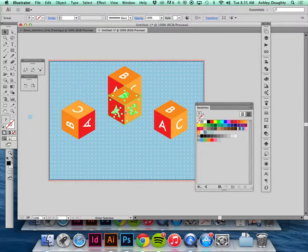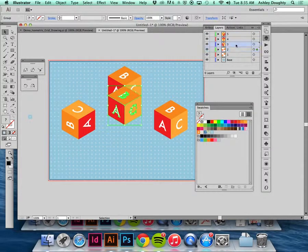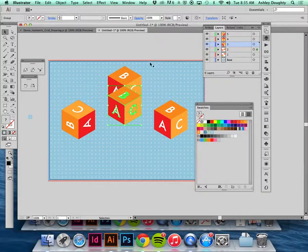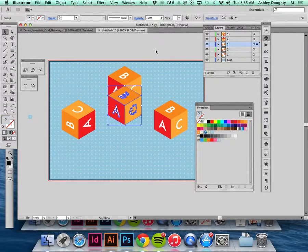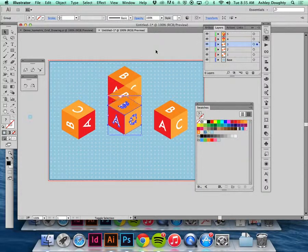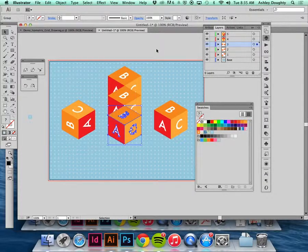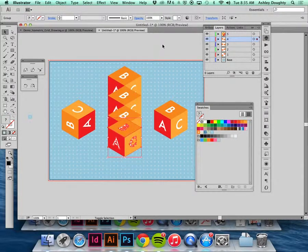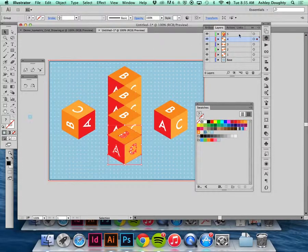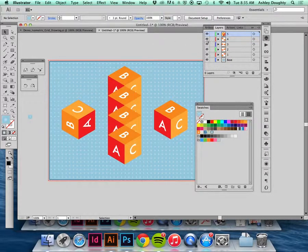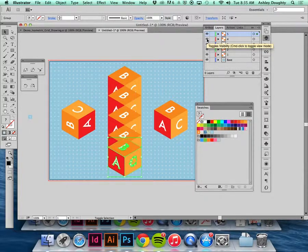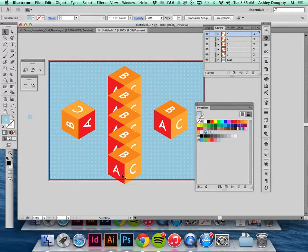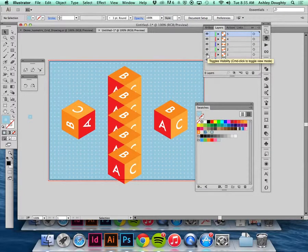I'm going to take that, copy this, go to layer 3, command F, move this down. Copy again, go to layer 4, command F. Copy again, layer 5, command F.